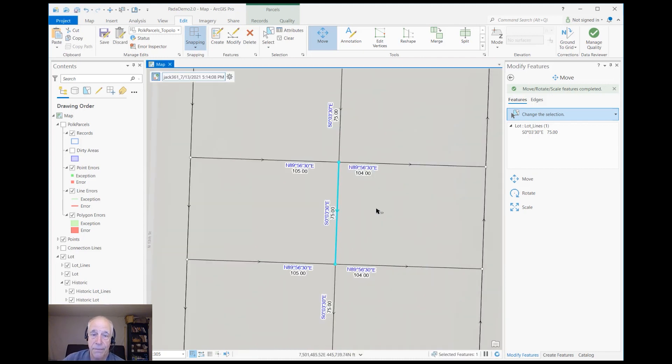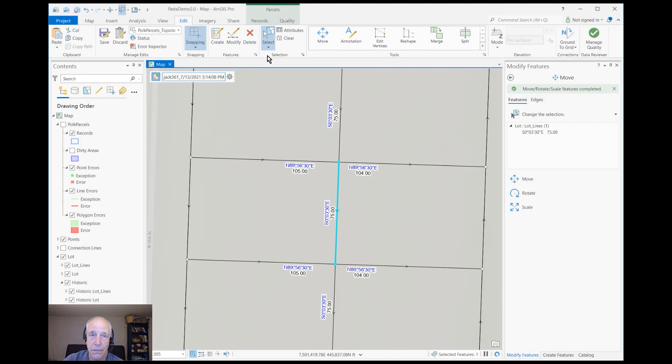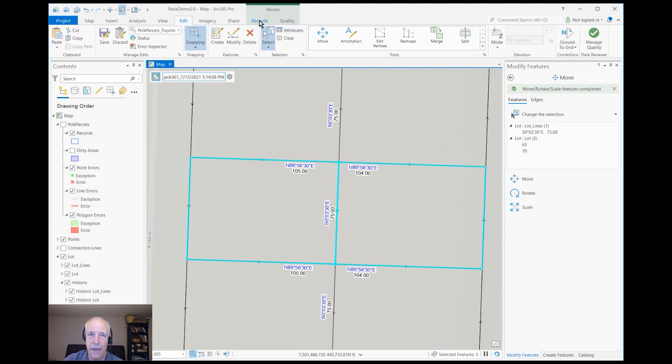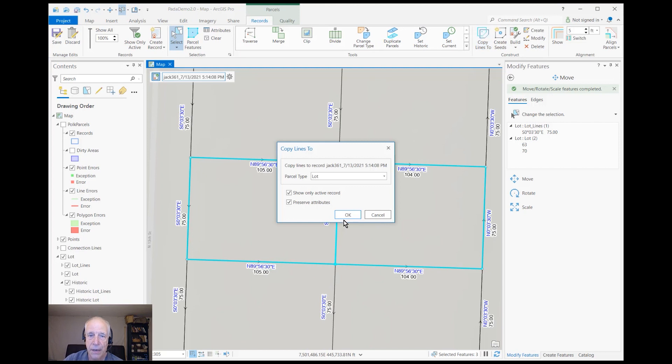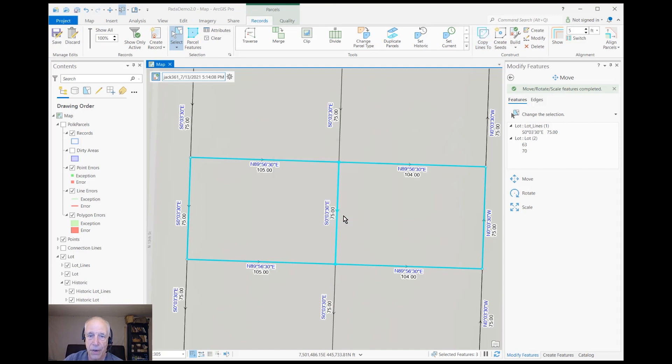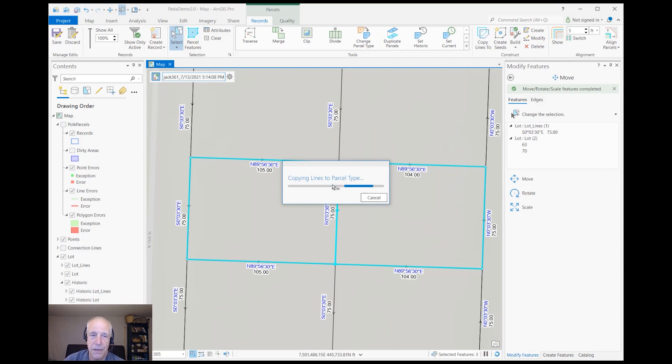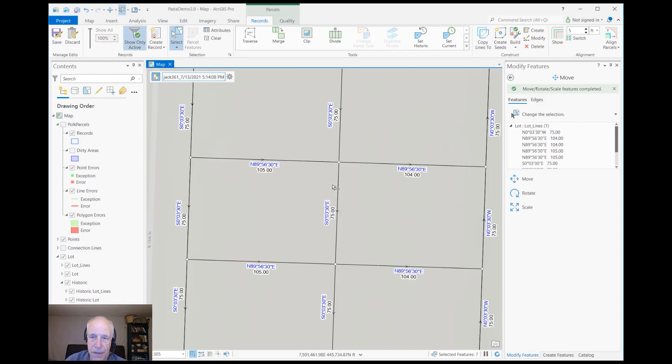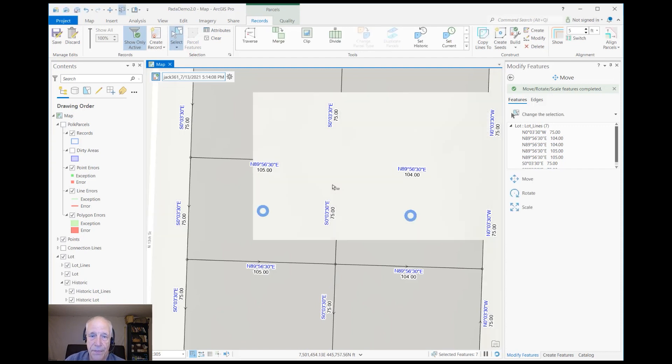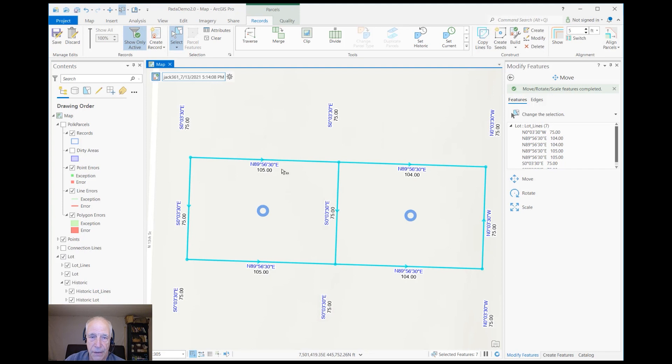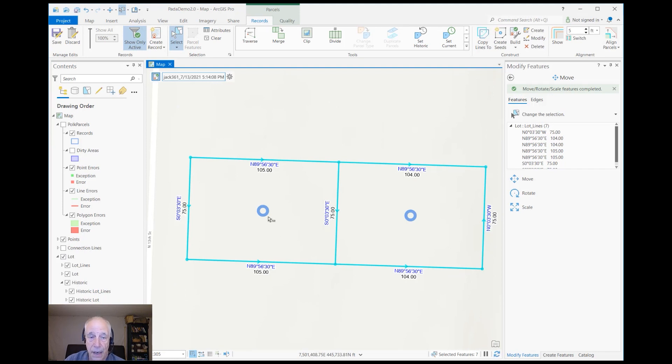Okay, now we're going to select the two parcels that will have the boundary line adjustment. And there's a really nice tool in the records tab called Copy Lines To, and what this does is it makes historic parcels as soon as you do that, and it copies the lines that were in the selected parcels. And then you can manipulate those lines to make the new parcels out of them. So it's doing that—it brought the lines in, it already made the original parcels historic, and it made seeds where the parcels used to be, retaining their attributes.